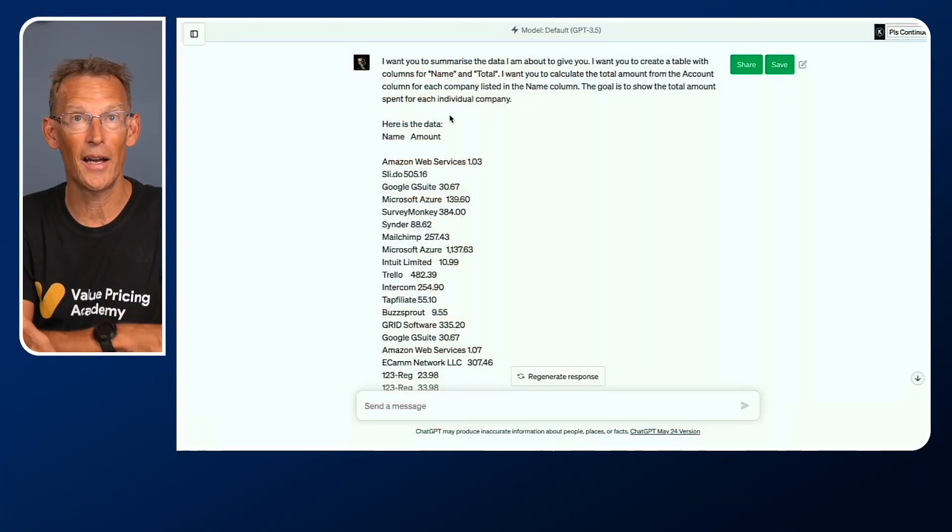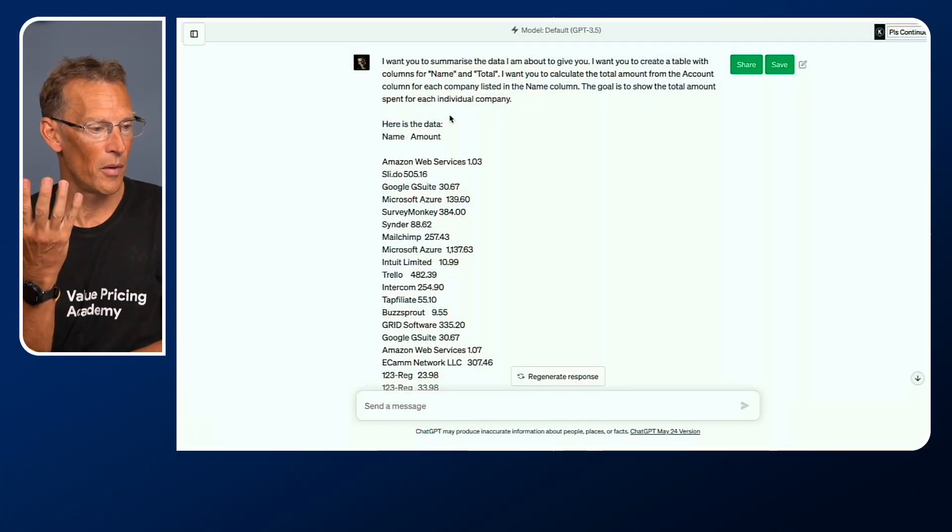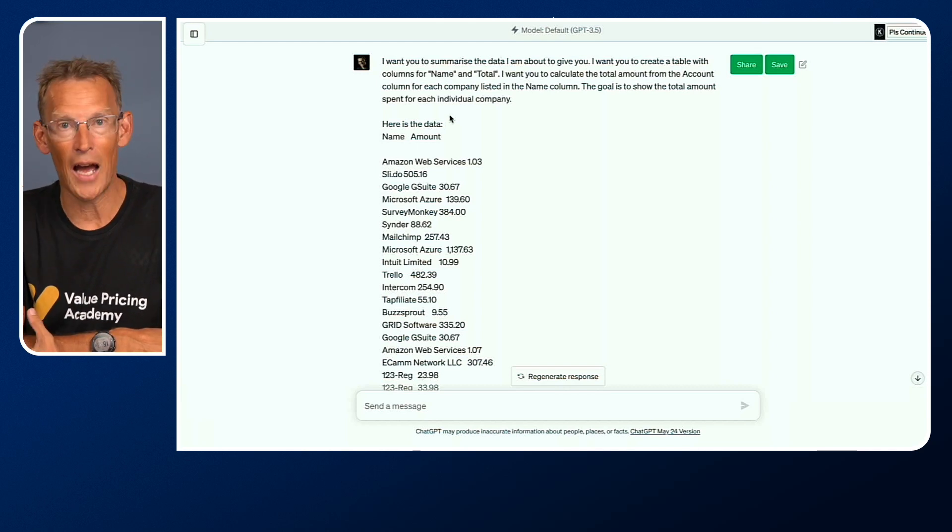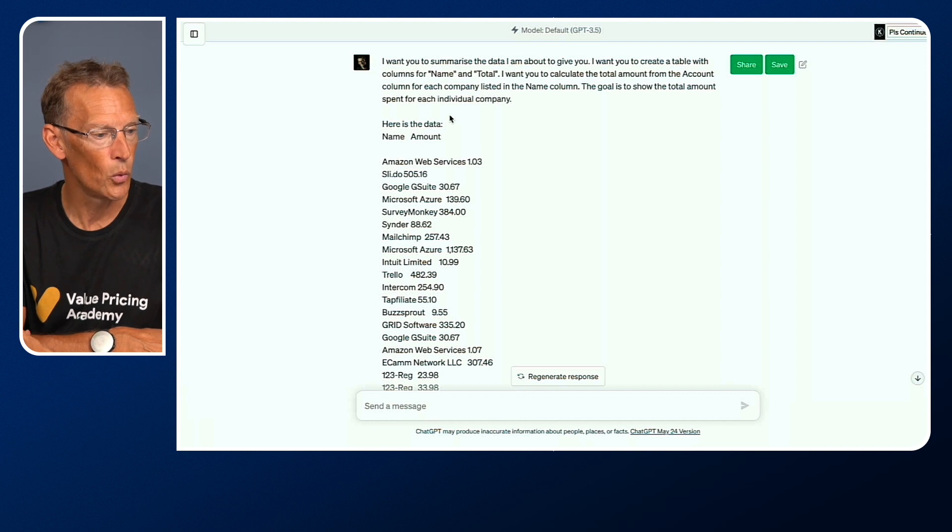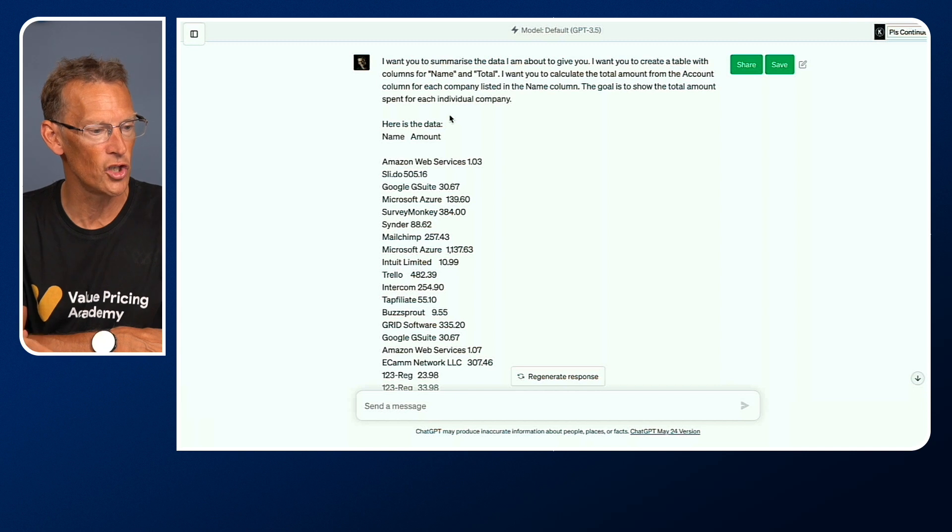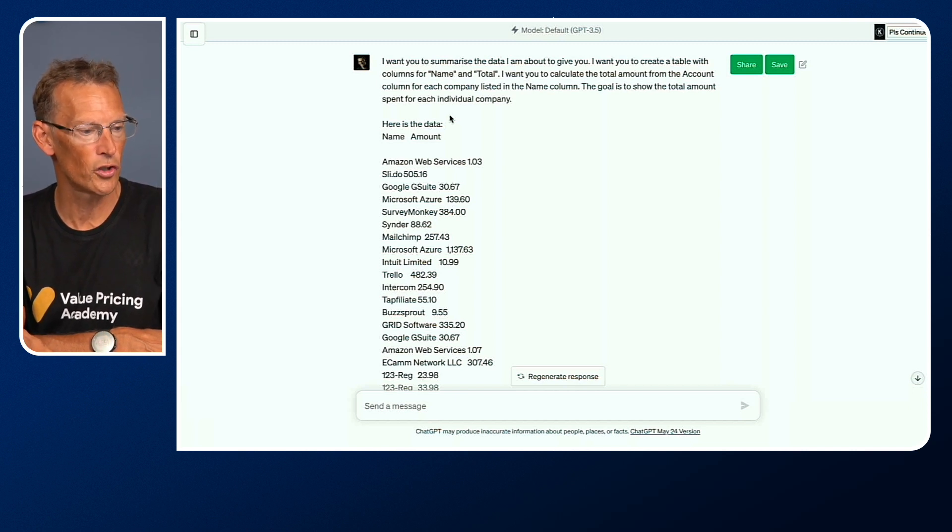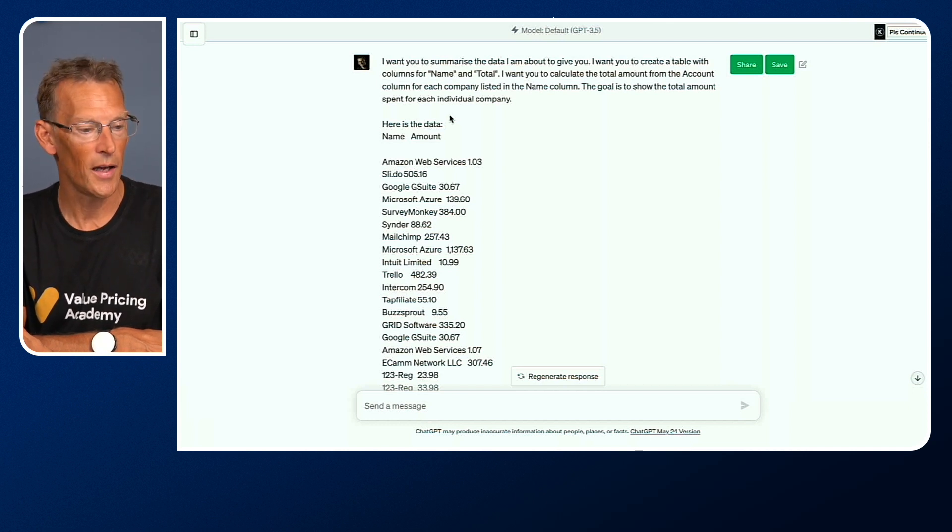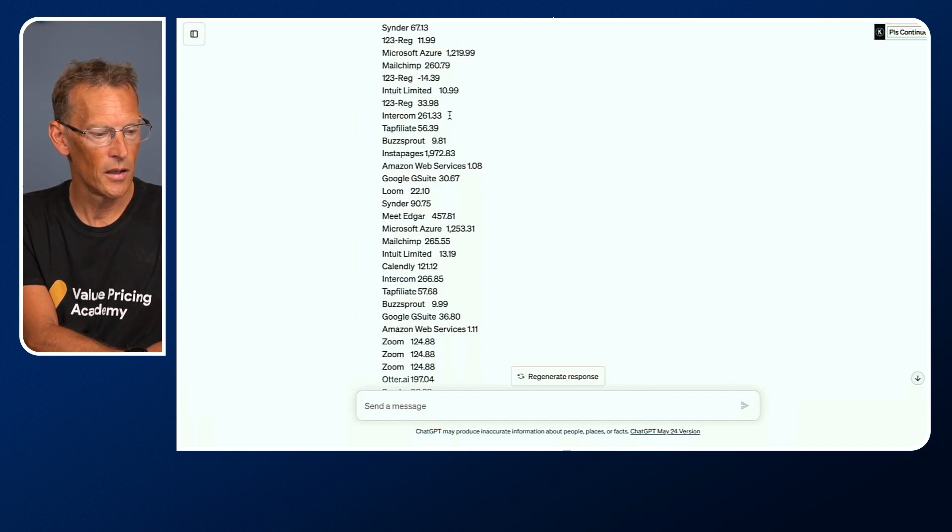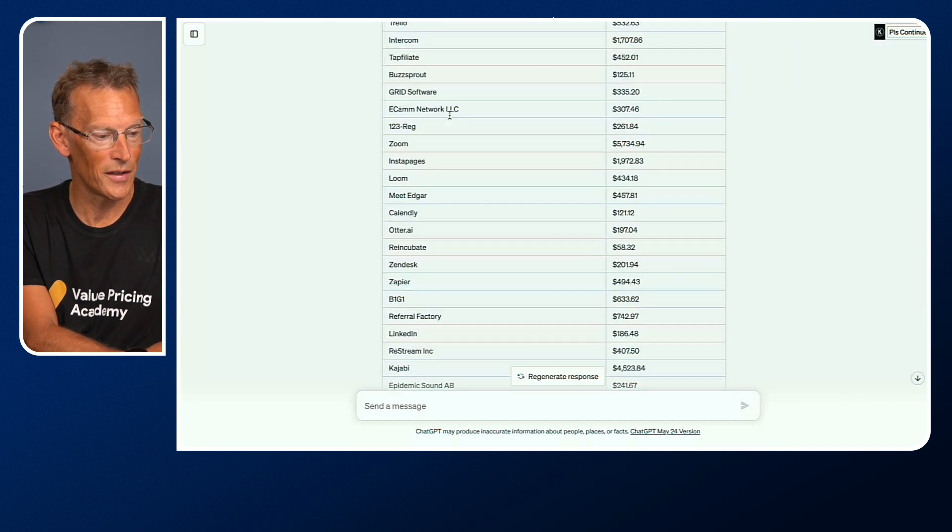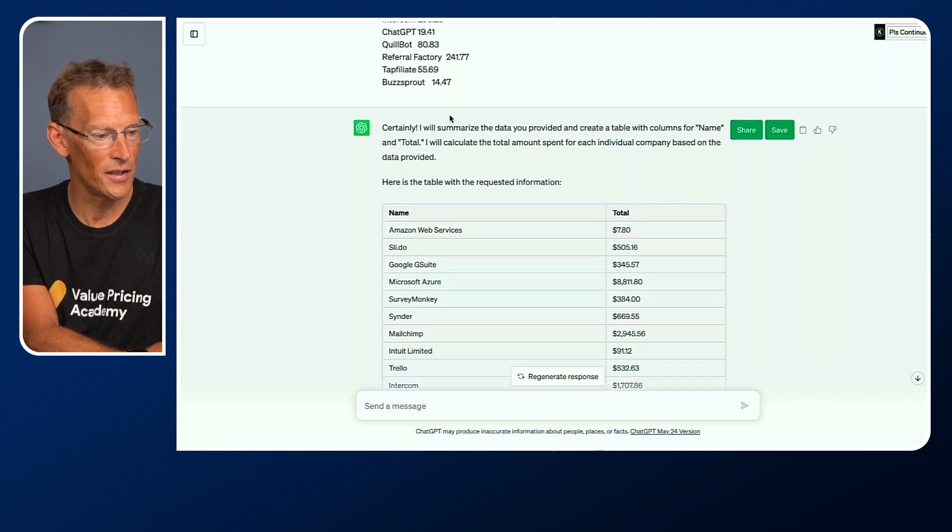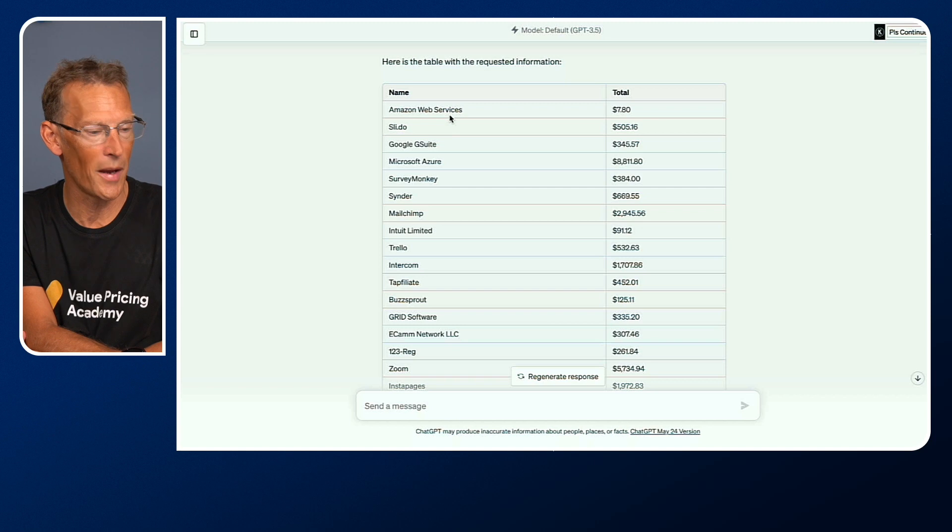So I decided to set about figuring out how to do that in ChatGPT. This is the problem. I said here, I want you to summarize the data I'm about to give you. I want you to create a table with columns for name and total. I want you to calculate the total amount from the account column for each company listed in the name column. The goal is to show the total amount spent for each individual company. Then I cut and pasted in the Excel spreadsheet. It created a table just as I wanted with a summary of the spending for each expense code.